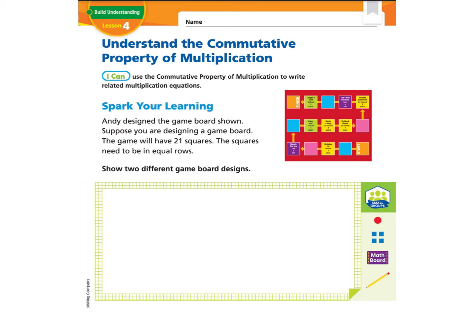Andy designed the game board shown. Suppose you are designing a game board. The game will have 21 squares, and the squares will need to be in equal rows. Show two different game board designs. Go ahead and gather 21 tile squares — if you don't have those, you can use something small at your house or just draw 21 squares inside the green rectangle — and put them in equal rows. They're asking you to show two different designs.